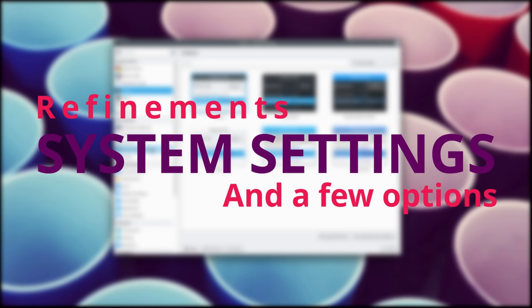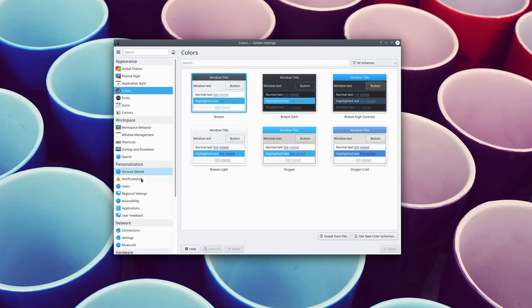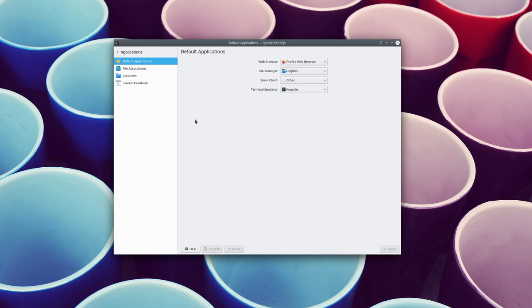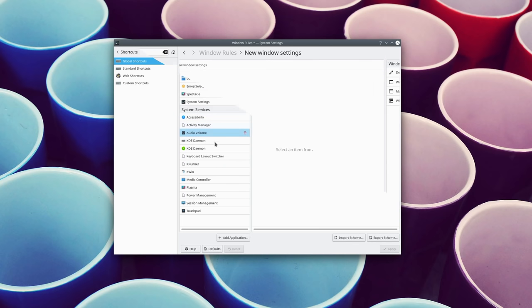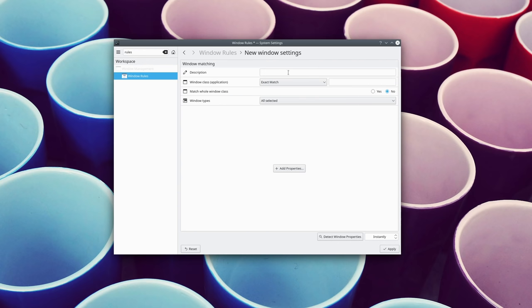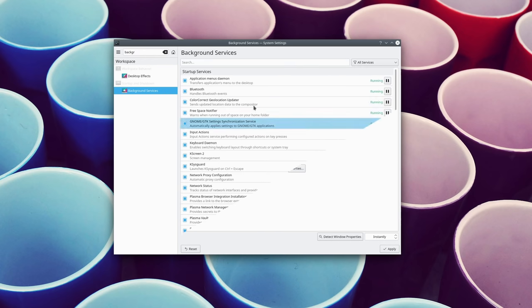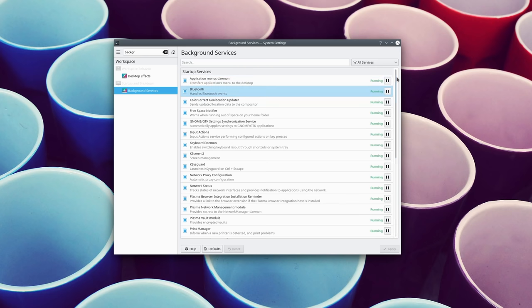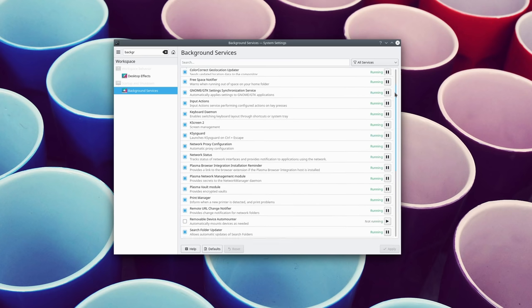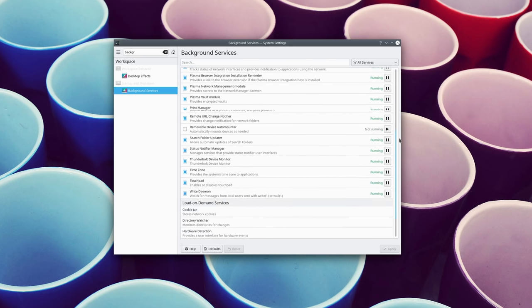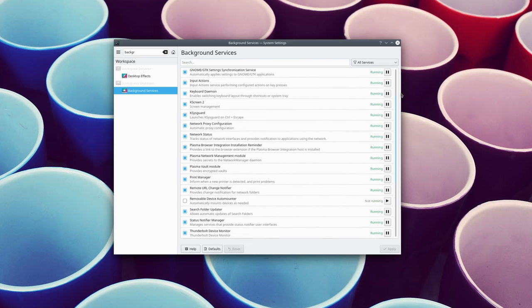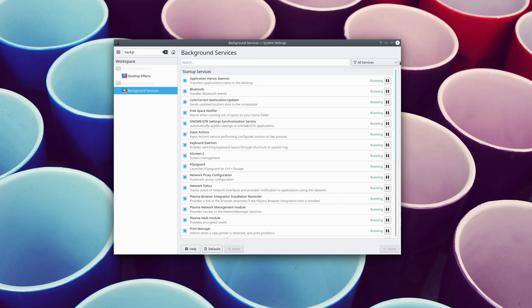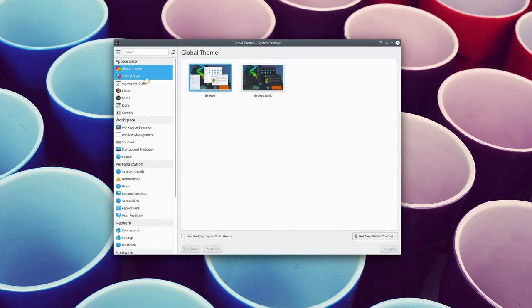System settings. As always, the system settings are receiving a fair amount of polish. Various pages have been redesigned and overhauled, including the default applications, the global keyboard shortcuts, the Kwin rules, and the background services. This work has now brought almost all of the various settings pages in line with each other, and this whole application is a lot more usable.